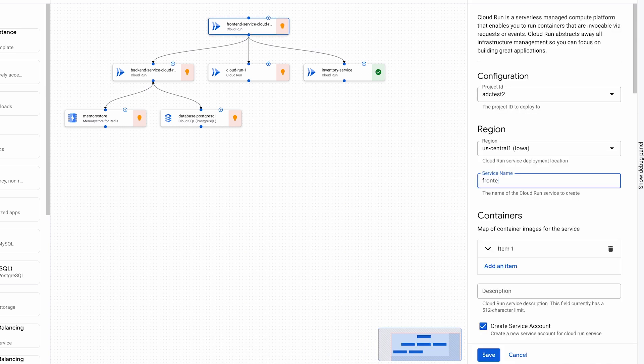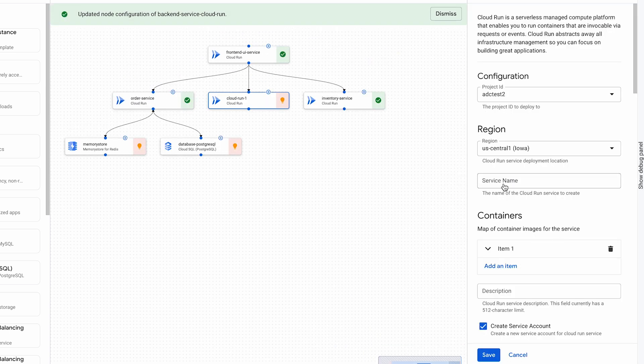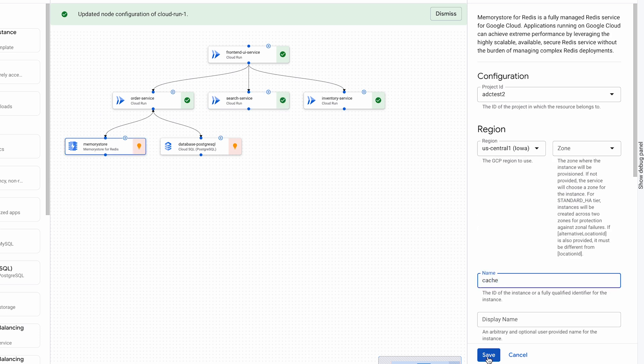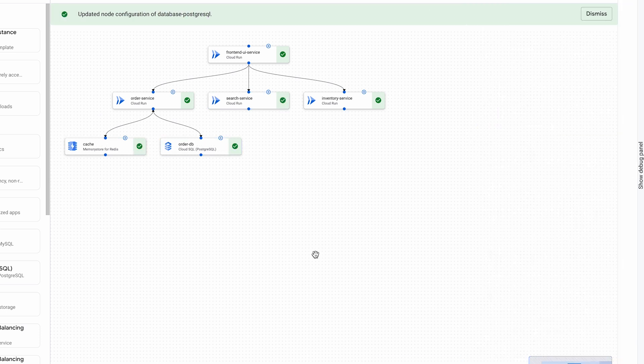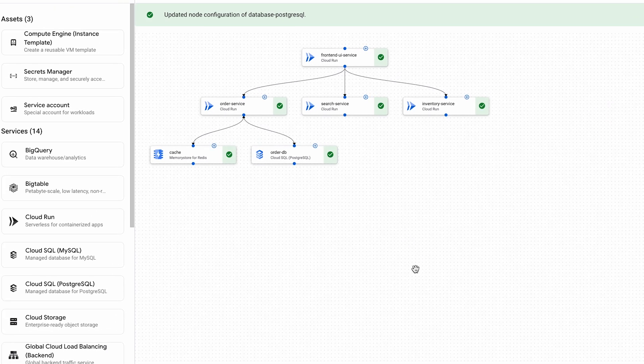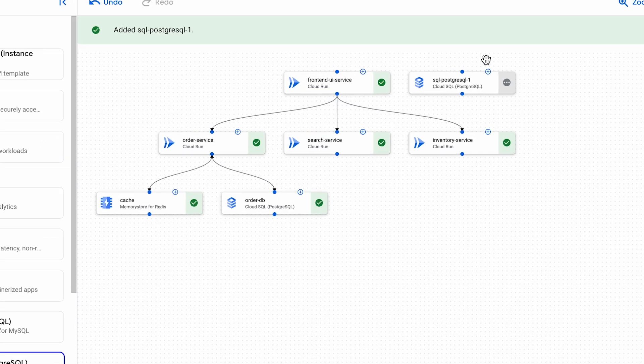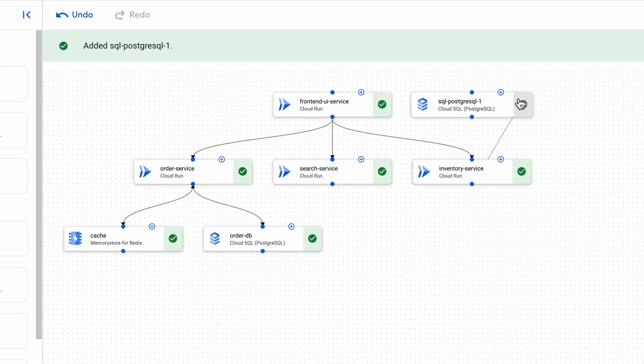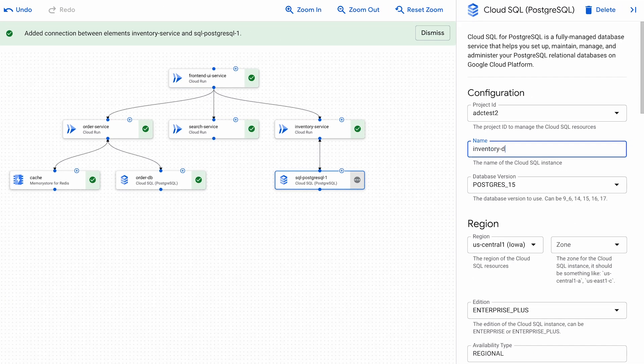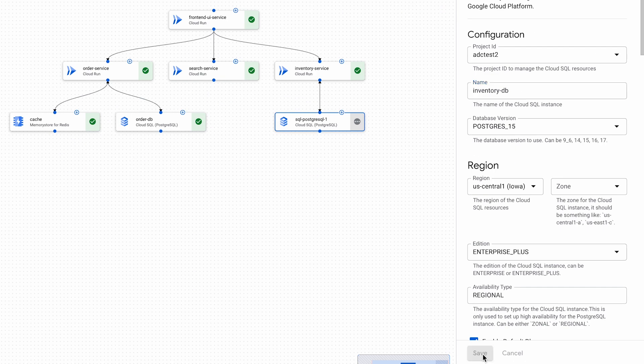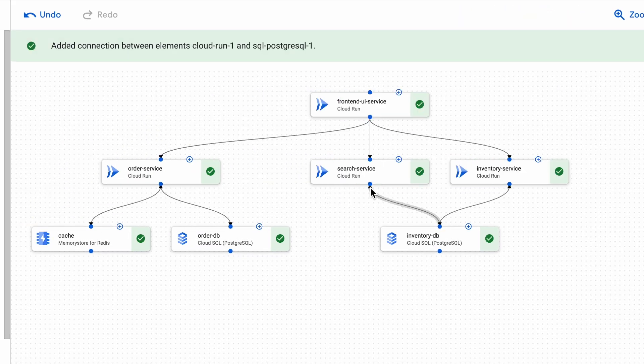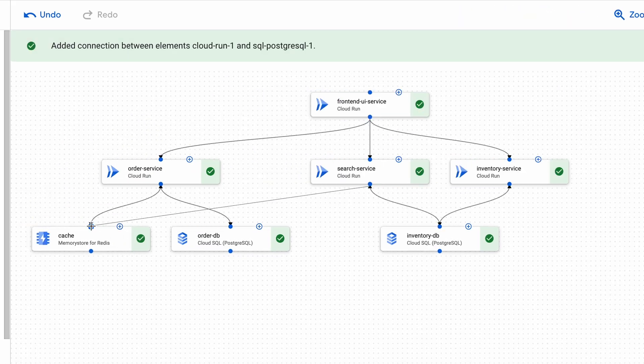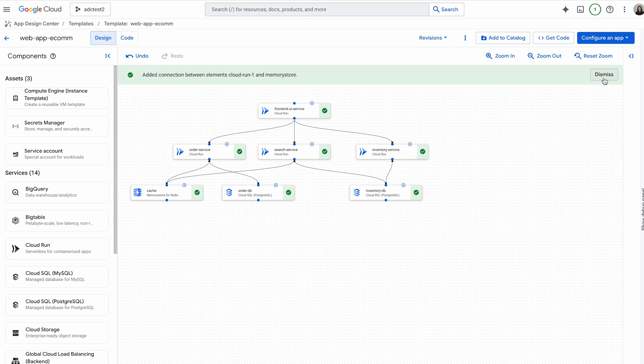Now, I'm going to rename my services. Let me add another database to store my inventory. I'm going to connect my search service to the cache. At this point, my design is complete.